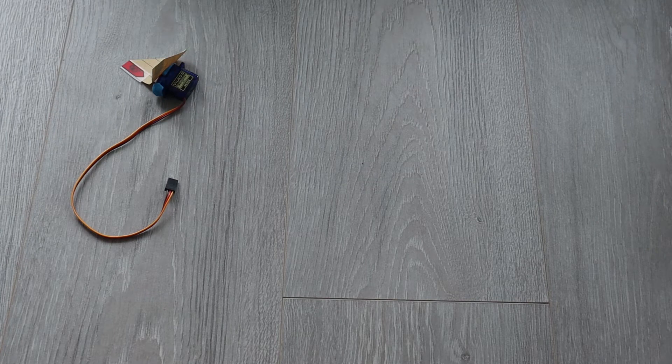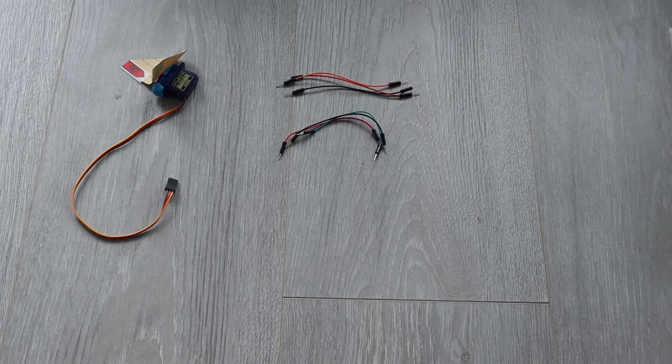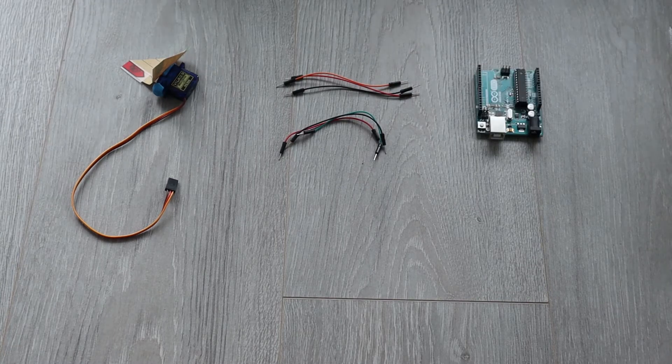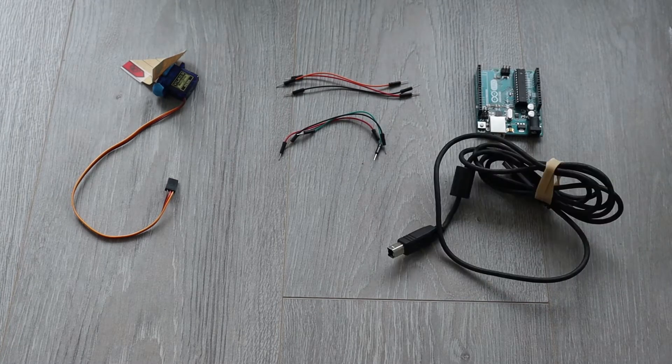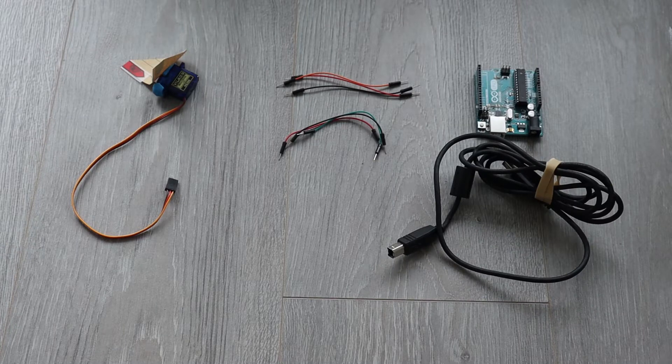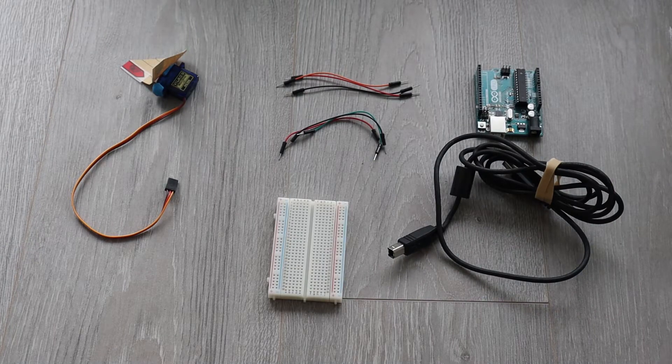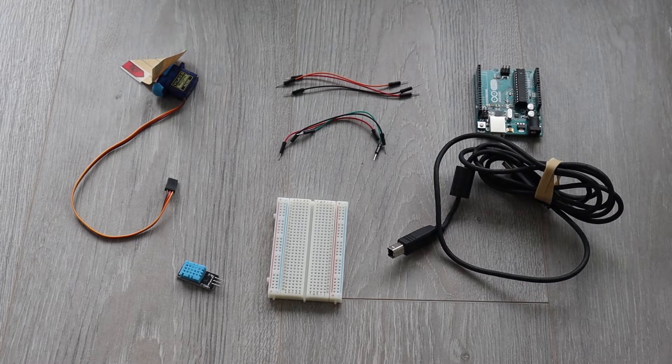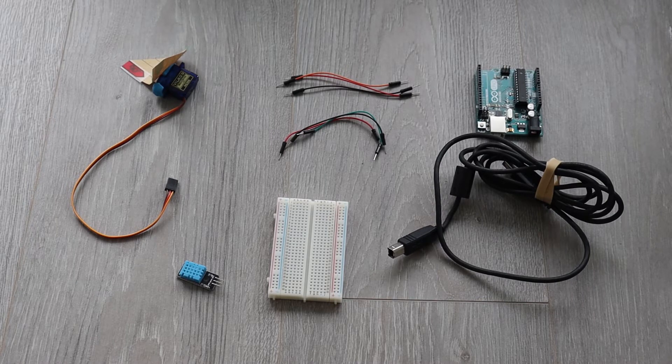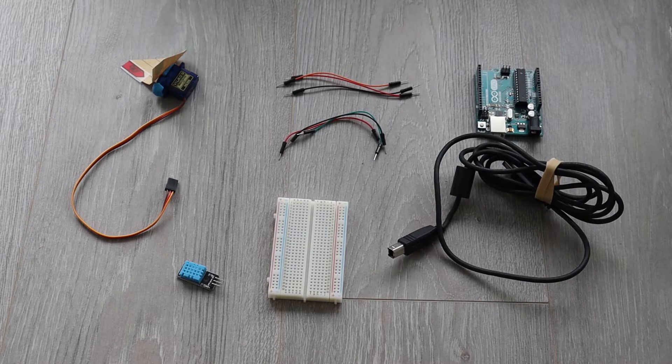To build this project you are going to need a servo motor, six wires, an Arduino microcontroller, a wire to power and program the Arduino, a breadboard, and a DHT11 temperature and humidity sensor.